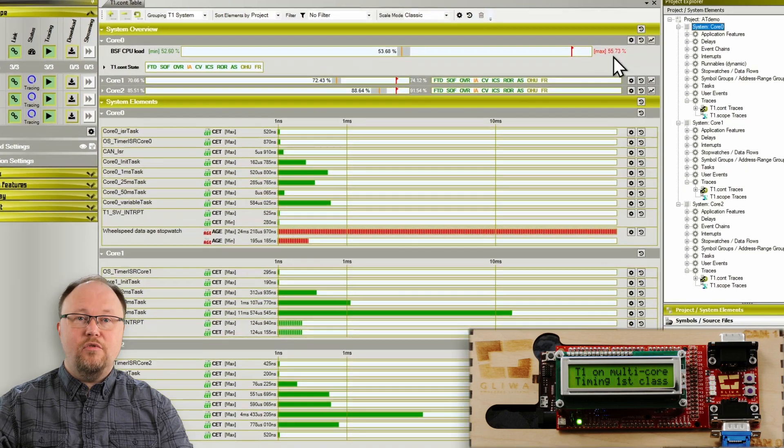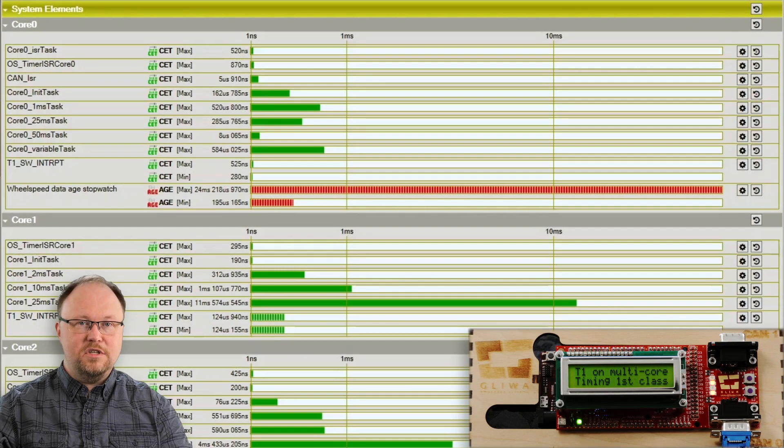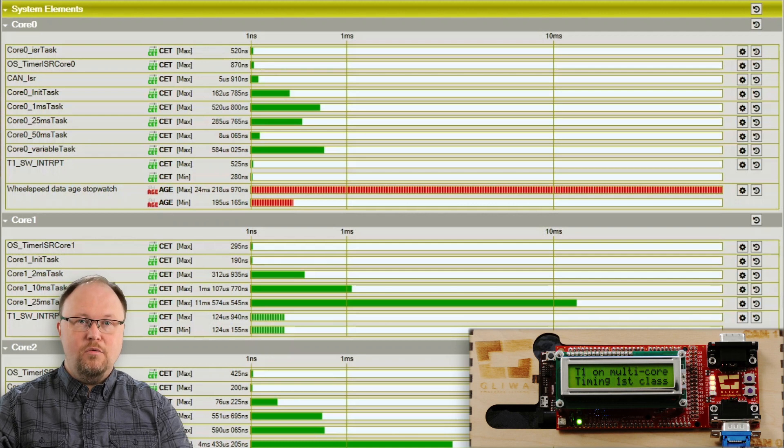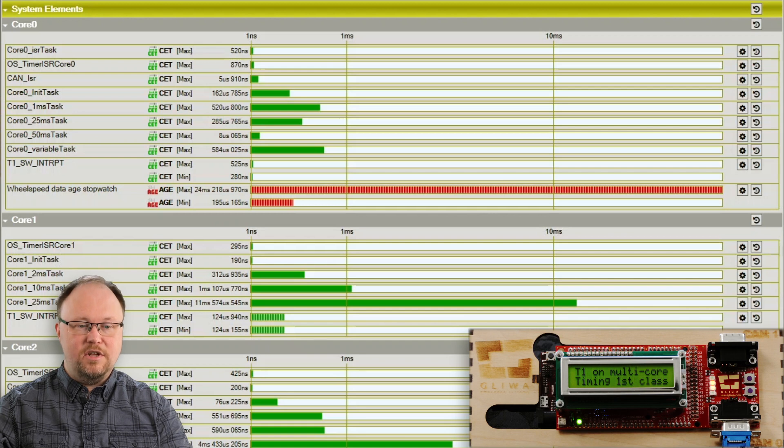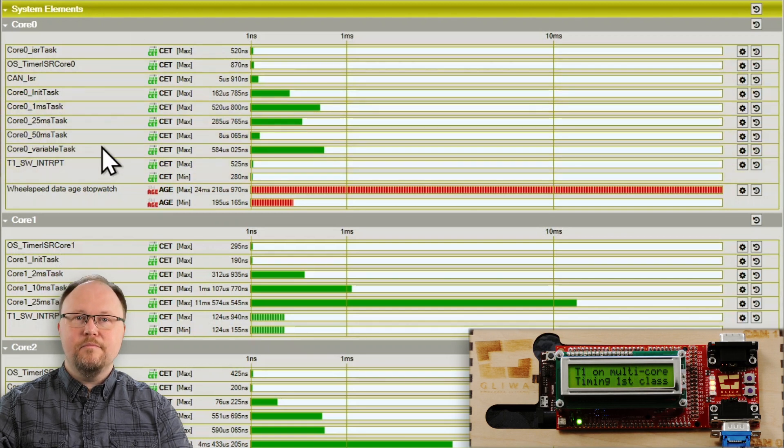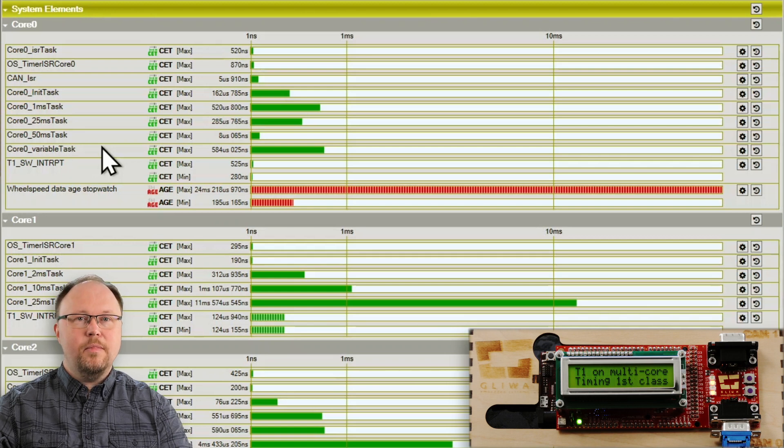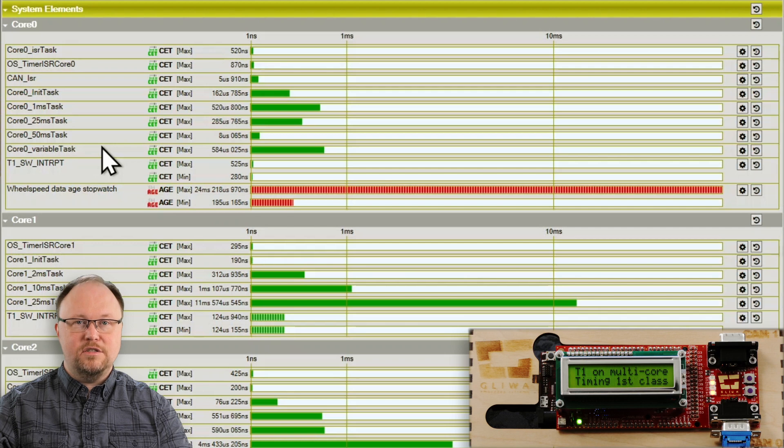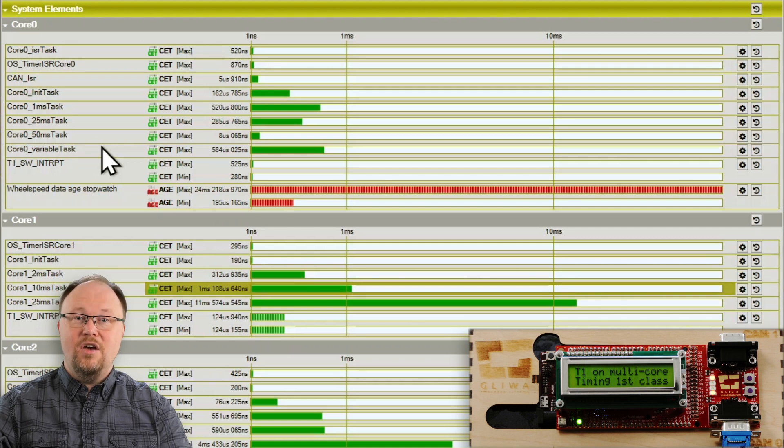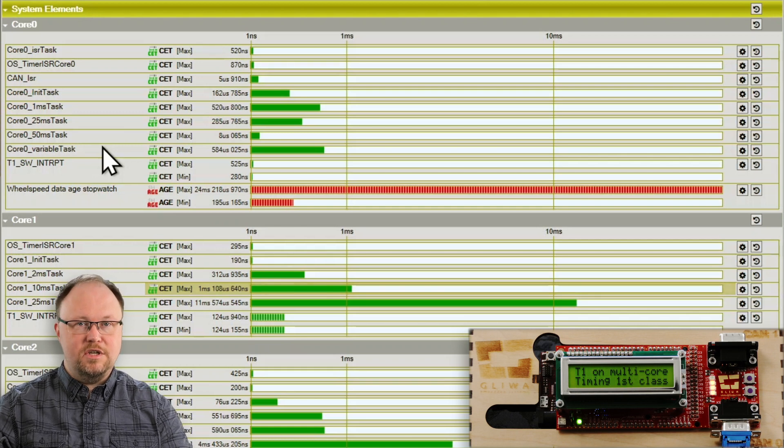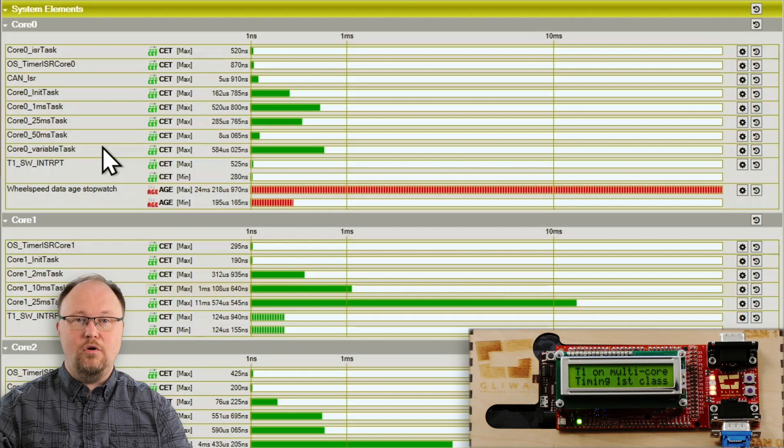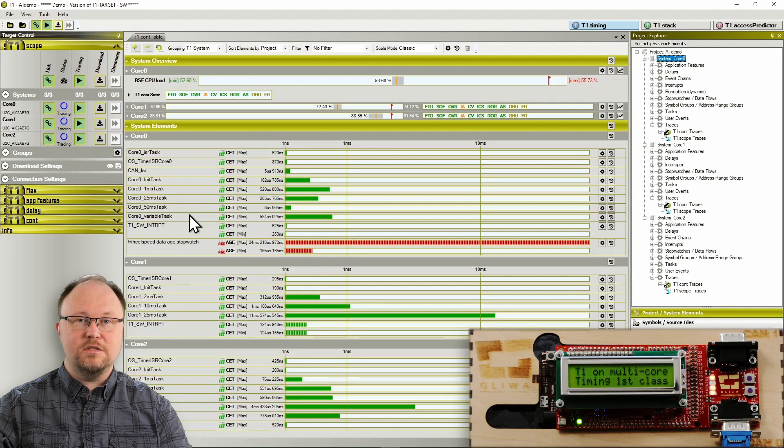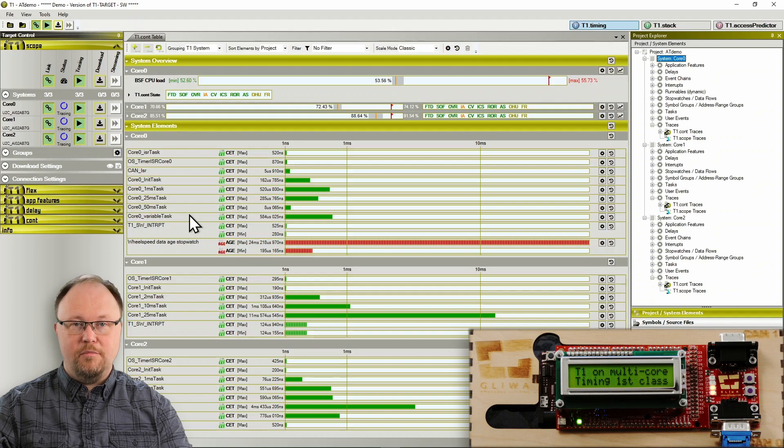System elements provides more details about what is happening on the cores. Looking at Core 0 we can see the runtime of a simulated gasoline engine. In our AT demo application the variable task on Core 0 is running in sync with the simulated engine rotation. Currently T1CONT calculates the core execution time, short CET, of the task which tells us how long one instance of this engine management code runs. Let's see what happens when we rev up the engine.